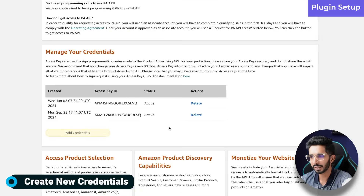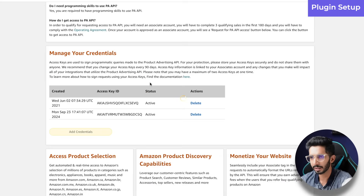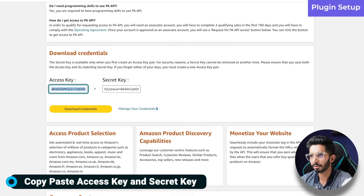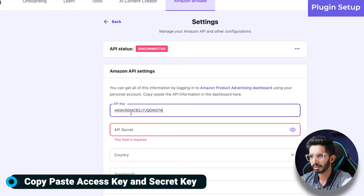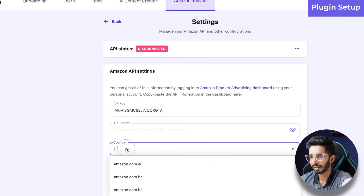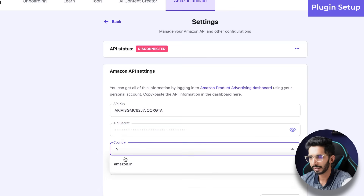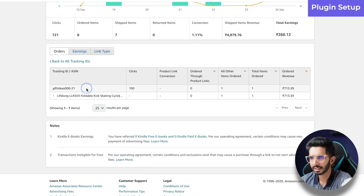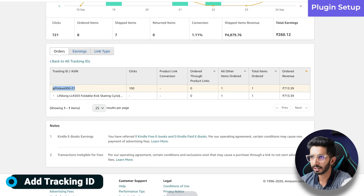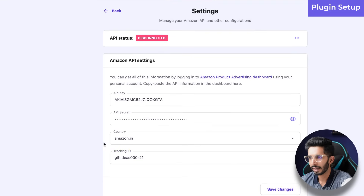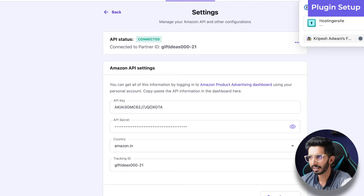Go to settings and paste your Amazon Affiliate API key. For that, go to your Amazon Associates panel, then to Tools, and the Product Advertising API section. Create new credentials — I will click Add Credentials. You will get an access key and a secret key. Copy and paste the access key, then the secret key. Set the country to .in if you are targeting India, or Amazon.com for the US. Add your tracking ID and click Save Changes — if everything is correct, it will connect.